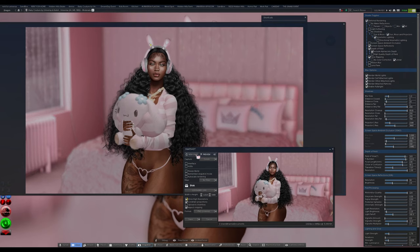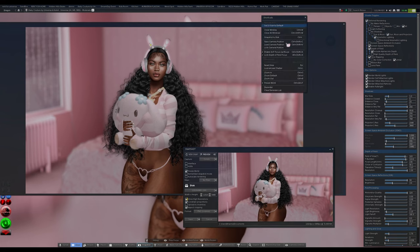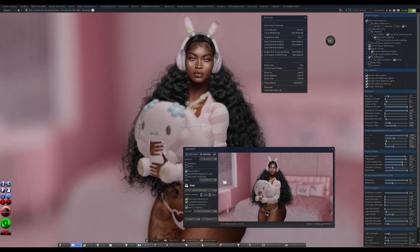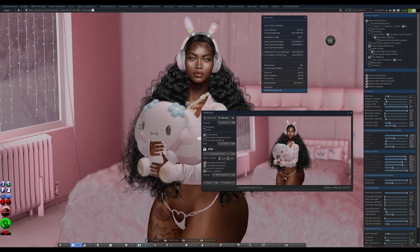If you don't want your avatar to move, I just freeze the world. You can freeze it in Snapshot, or go to your shortcuts and freeze it there as well — there's a hotkey for it too. Another way to freeze just your avatar without freezing the whole world is by going to Poser.